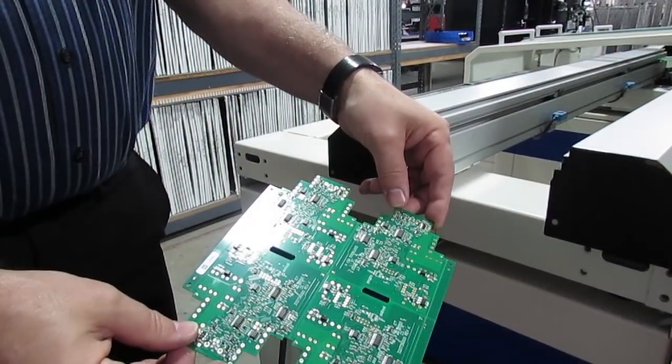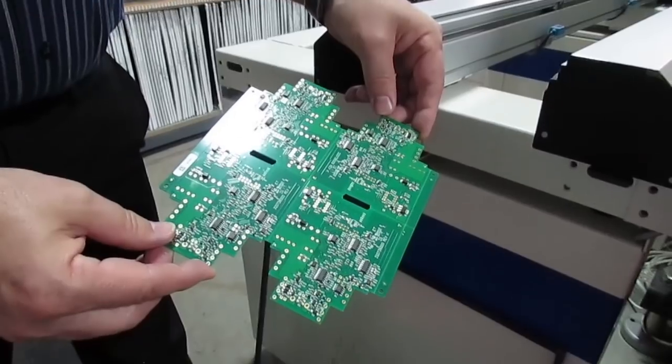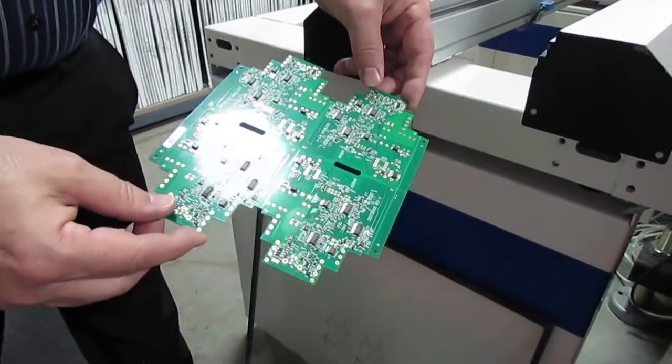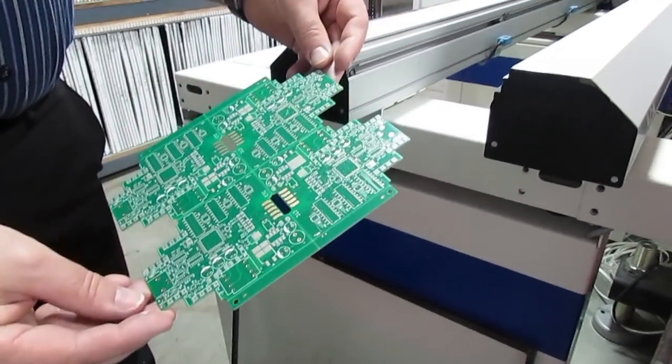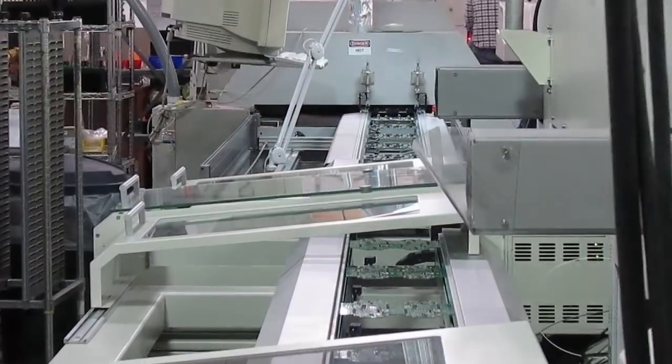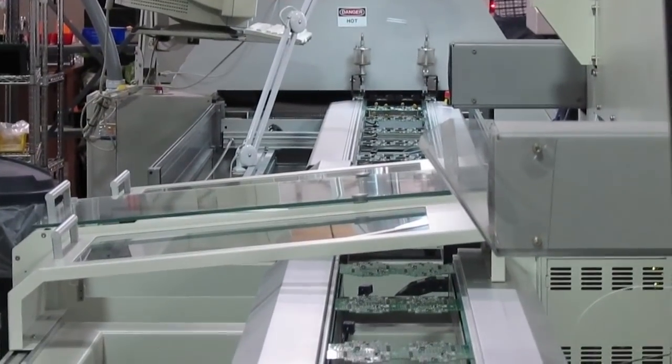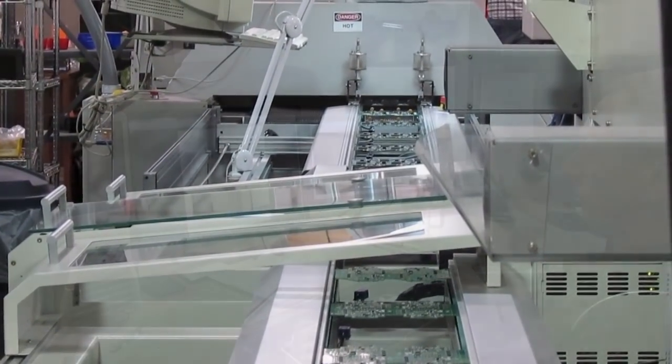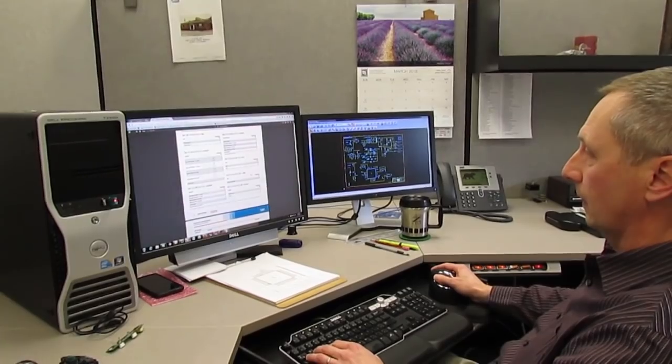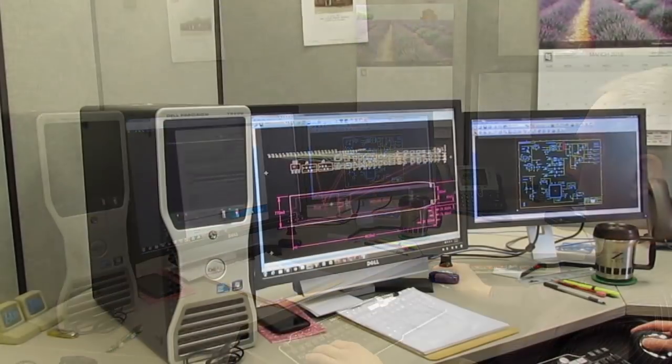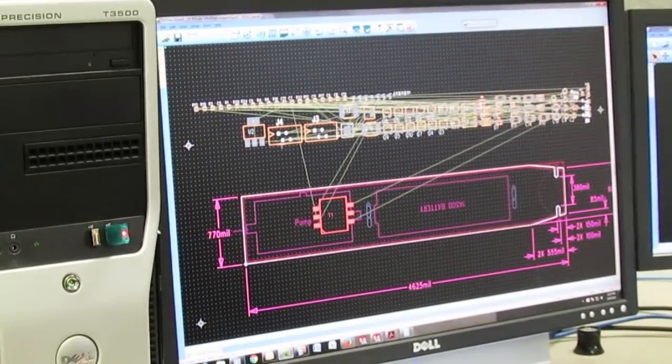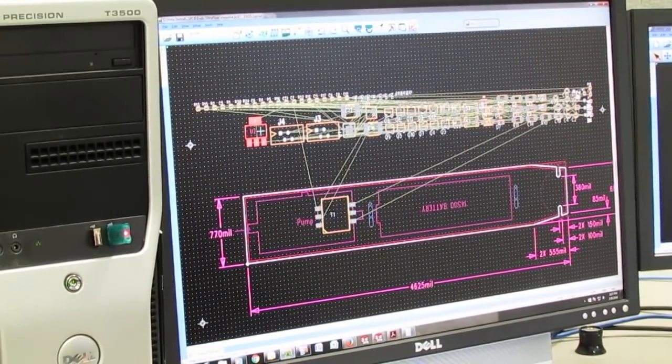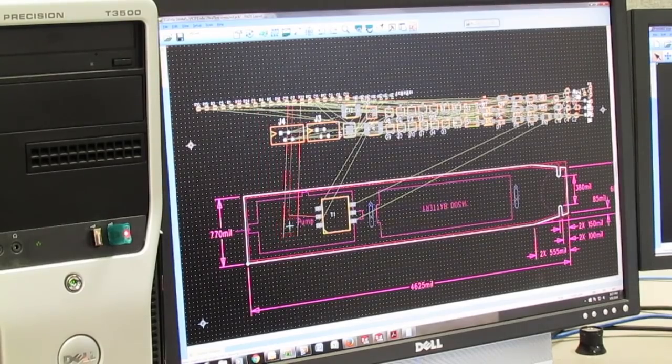To do a double-sided SMT board, you do one side, and then flip it over and repeat the process. On the second pass, we don't let the bottom side get quite as hot, but the solder will flow again, so experienced board designers know to put all the heavier components on the top side as a matter of design for manufacturing.